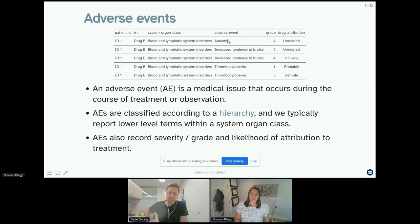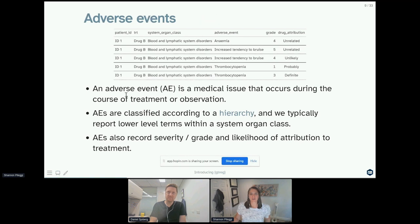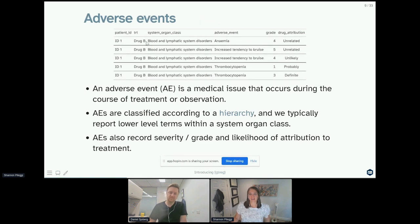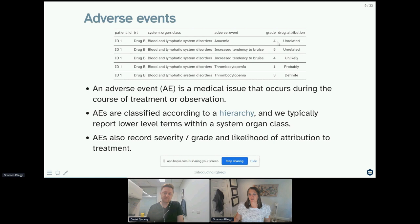We'll also record severity and grade or likelihood of attribution to treatment for those adverse events. For example, patient one might be on drug B, experience an anemia event which is under the blood and lymphatic system disorders of grade four, which is unrelated to the treatment of interest.